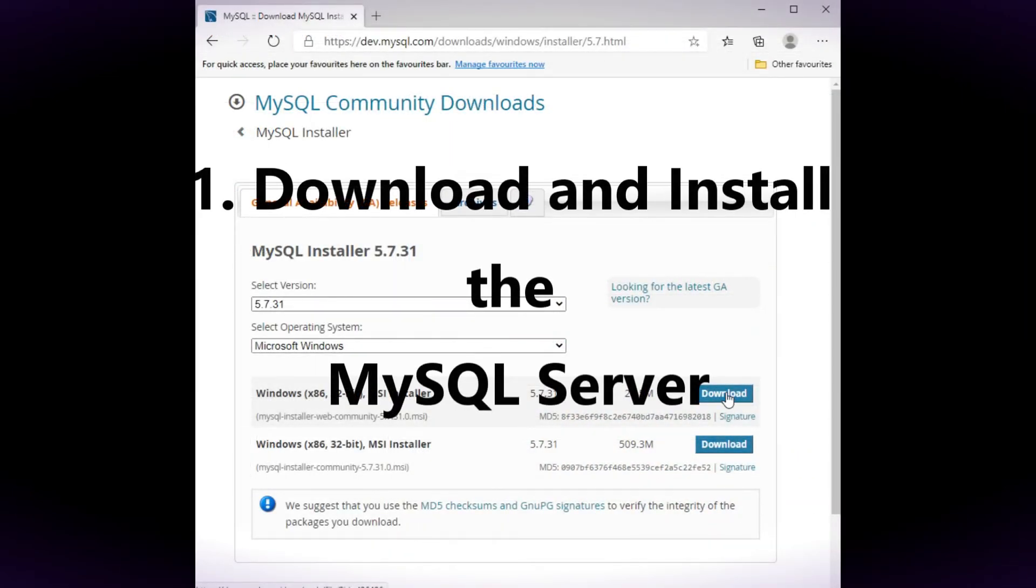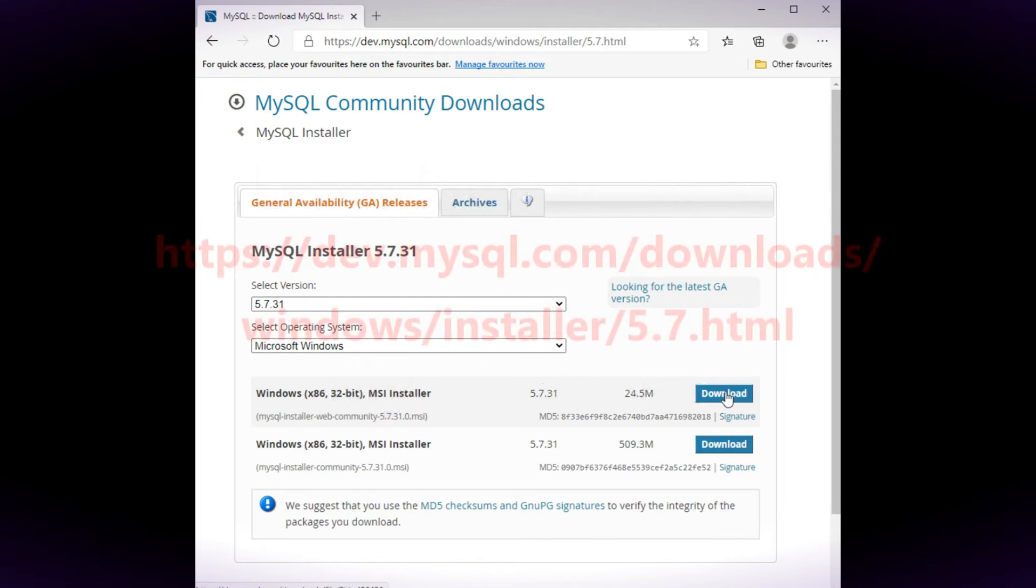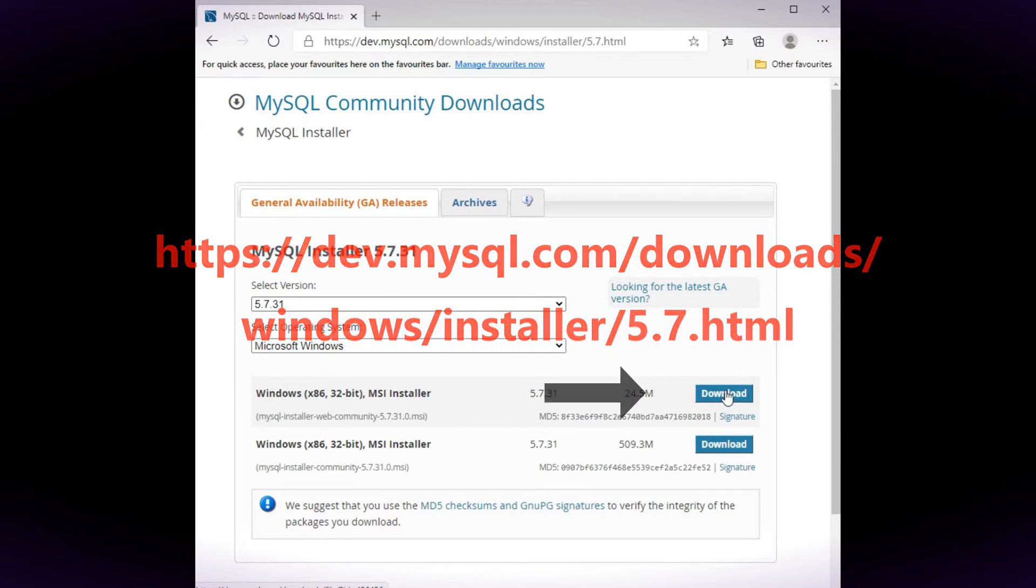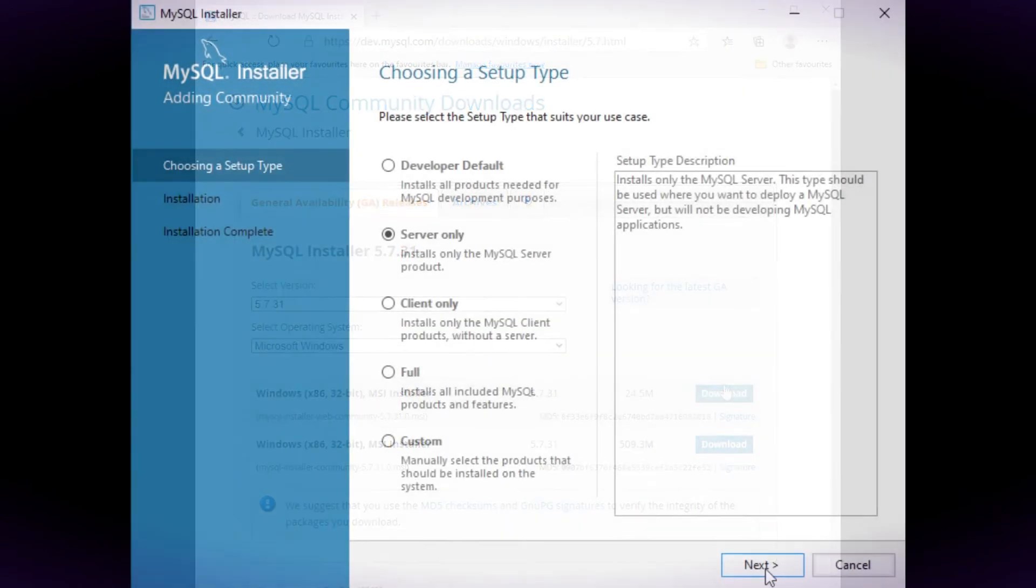You require MySQL version 5.7. When this video was made the latest version was 5.7.33. Download and run the web community installer.